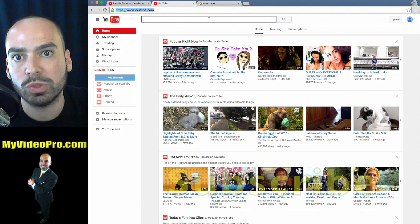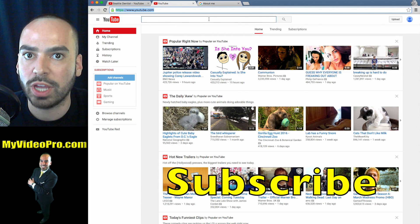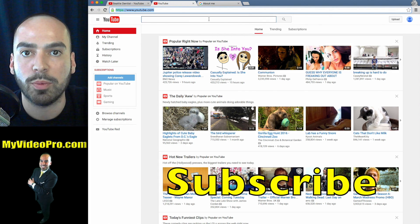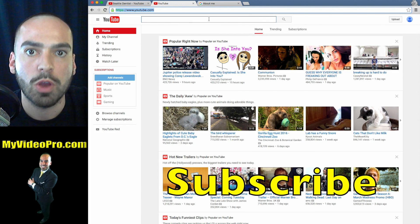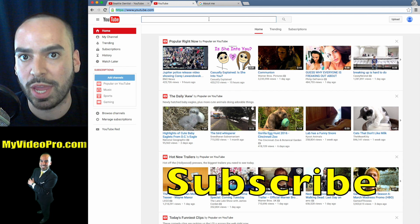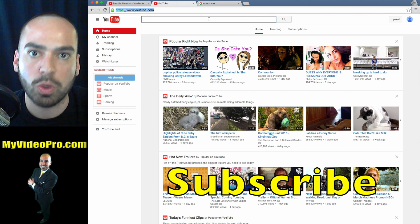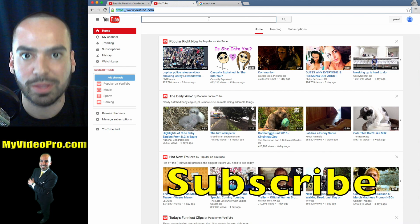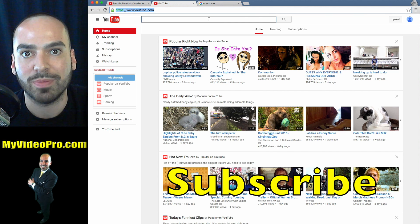And if you subscribe to our channel, I promise you that I will deliver more videos that are going to help you to expand your social media presence this year.